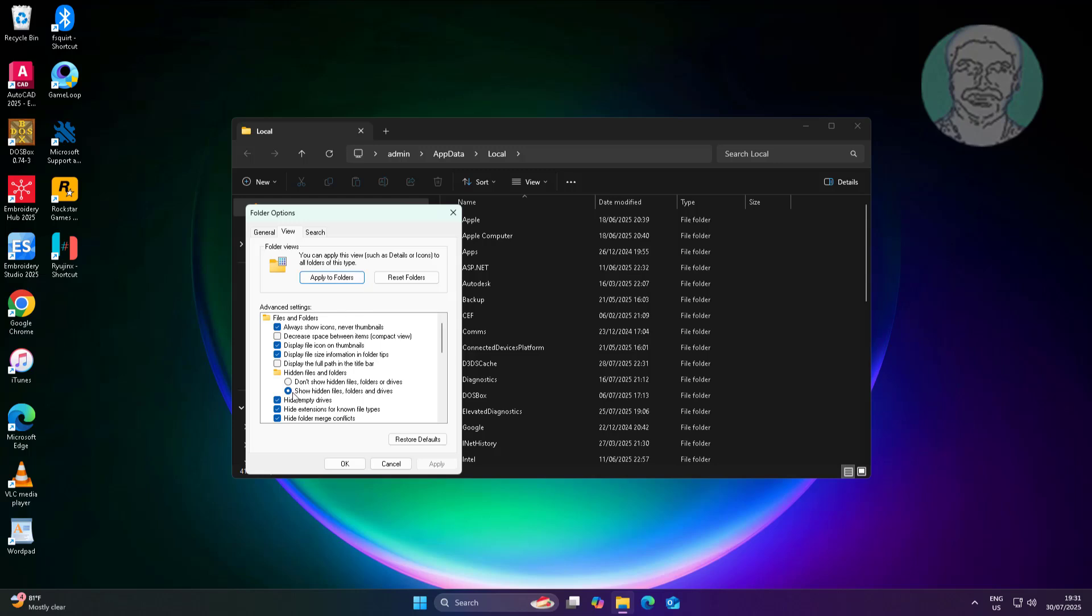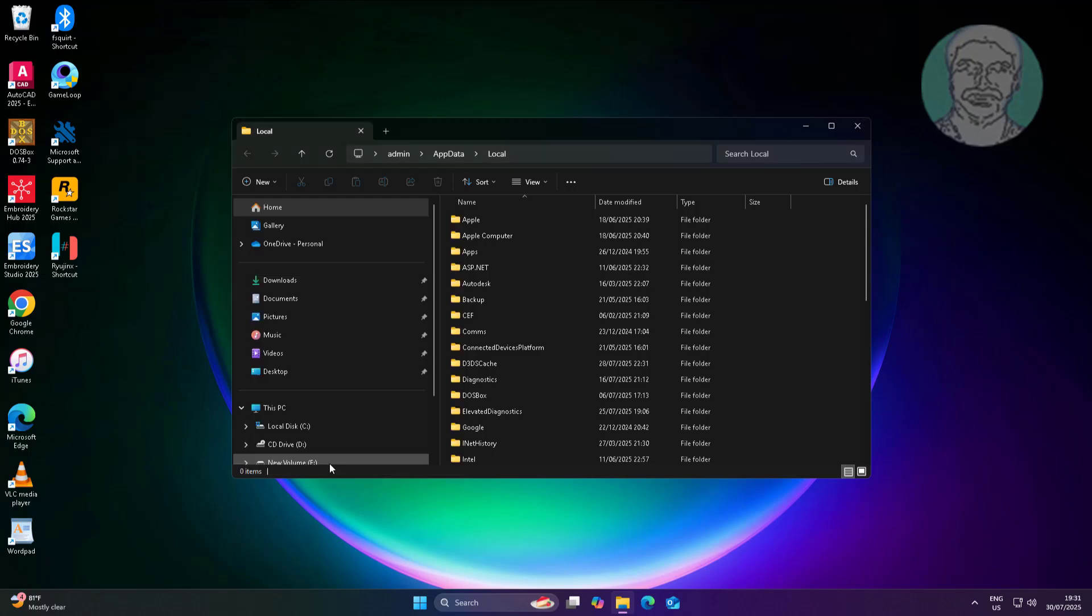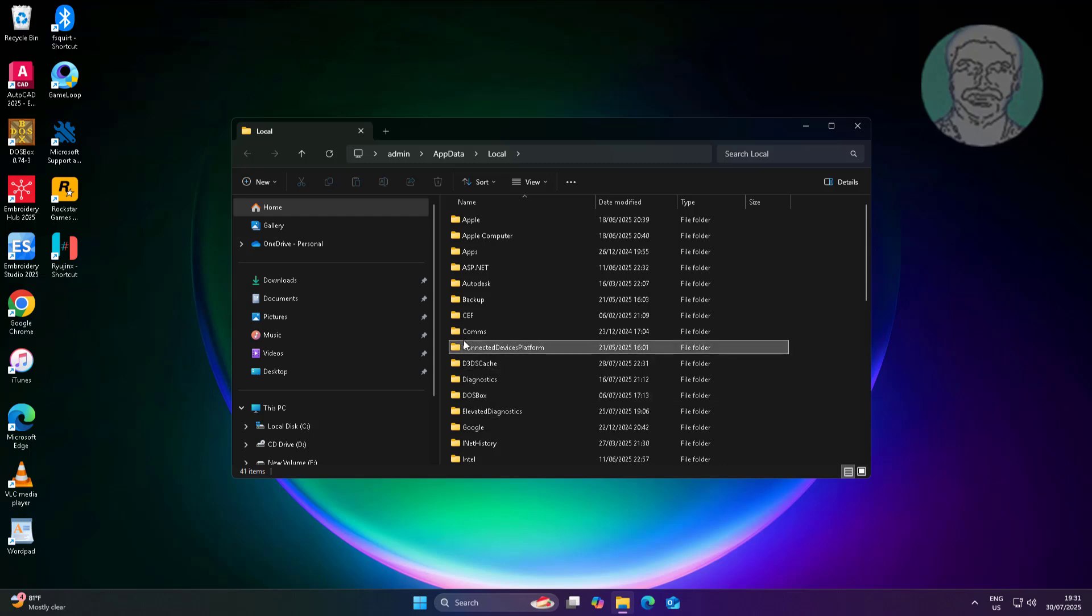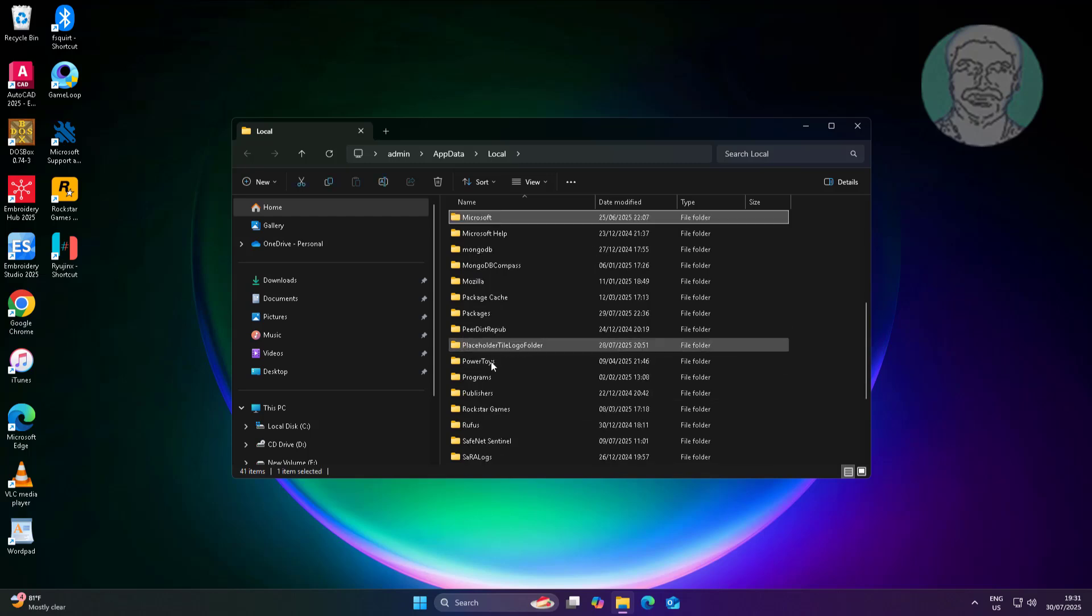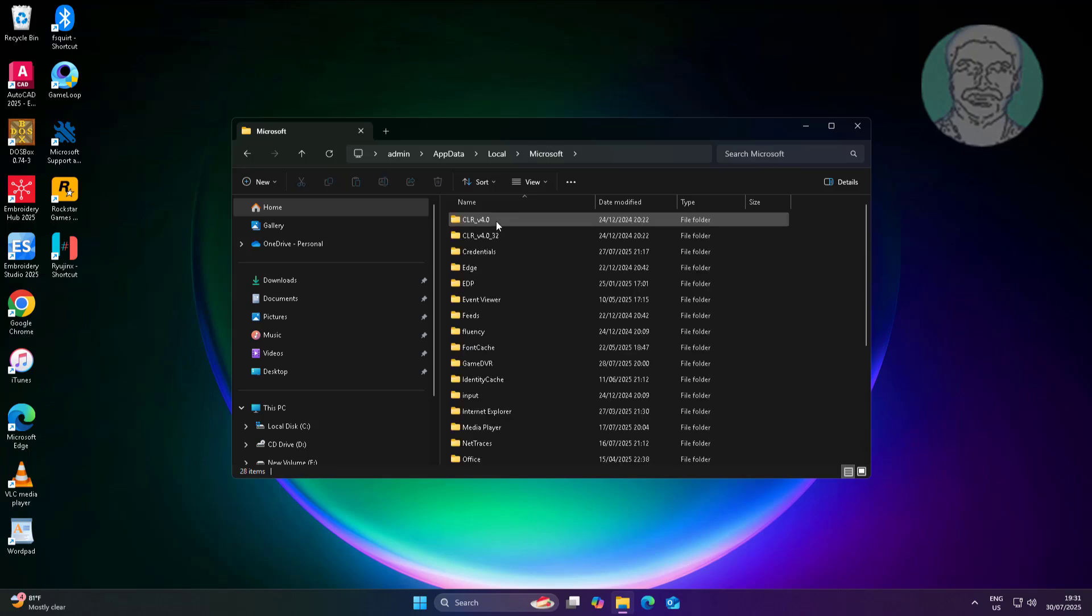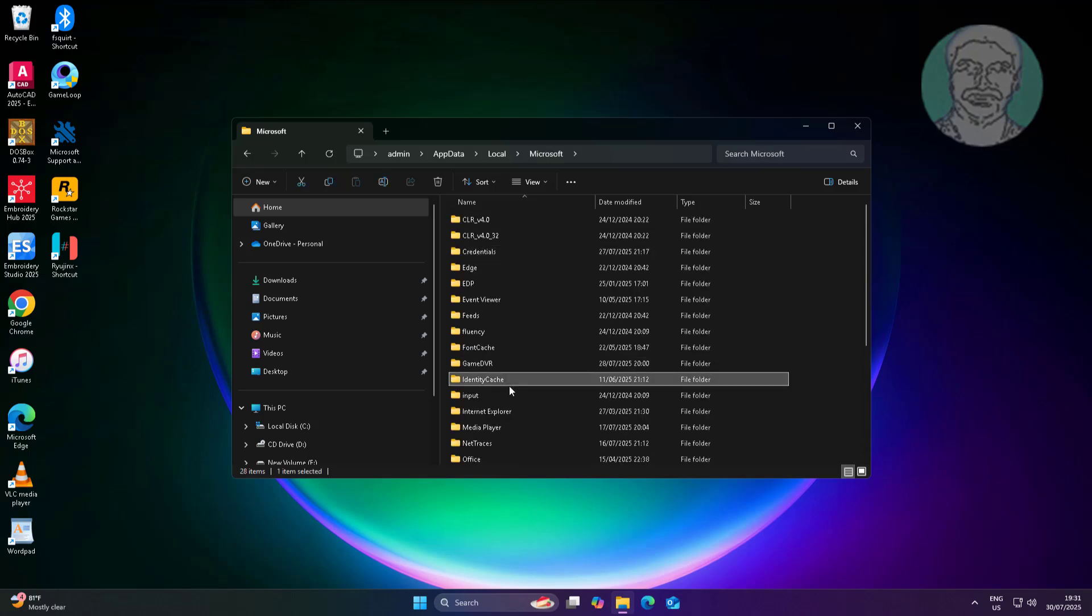Check show hidden files folders and drives. Open Microsoft folder. Delete identity cache.